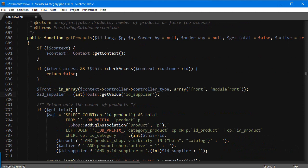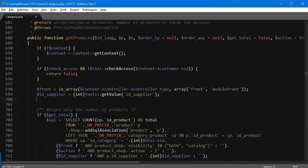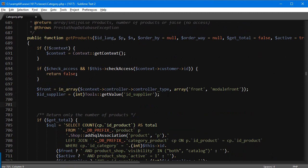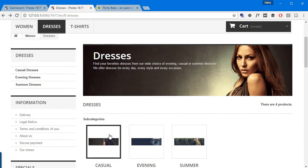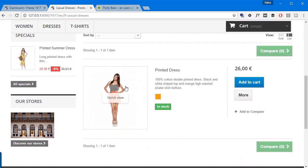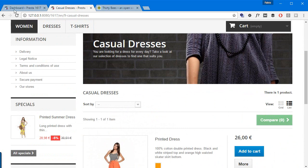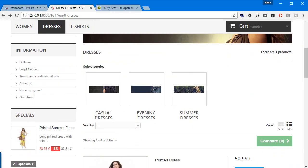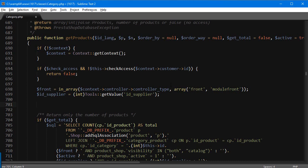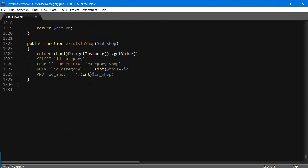We need the subcategory IDs, but not just one level of subcategories. What if we had another category nested inside? We cannot simply grab all subcategories that have the current category as a parent — we must get all subcategories: children, grandchildren, and so on. For this we'll create another method — a function — and I'm going to add it at the end of the file.